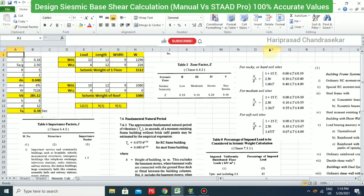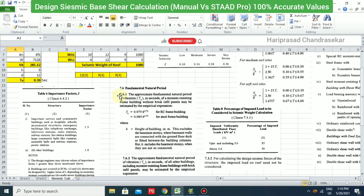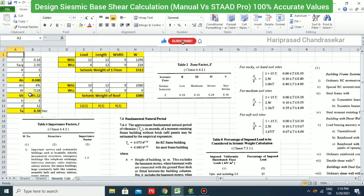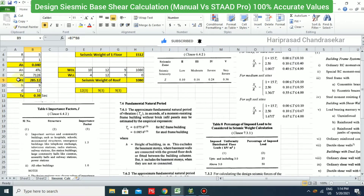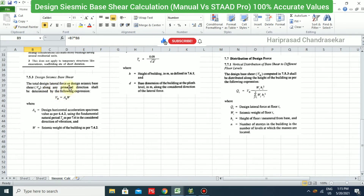Today in this video we will see how to calculate Vb, which means seismic base shear — how to calculate it manually using the codebook reference IS 1893. With the classes and tables from that code, we can find Vb easily. The formula is Vb = Ah × W.